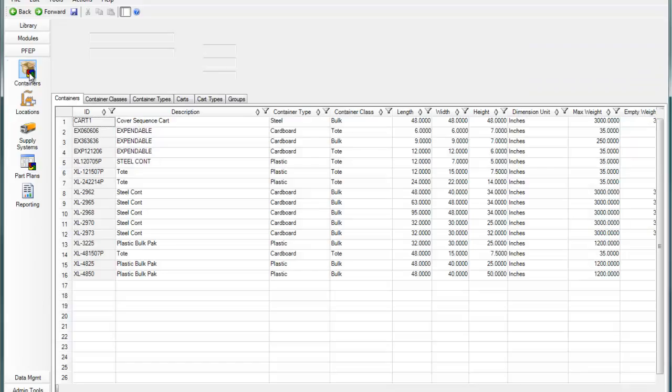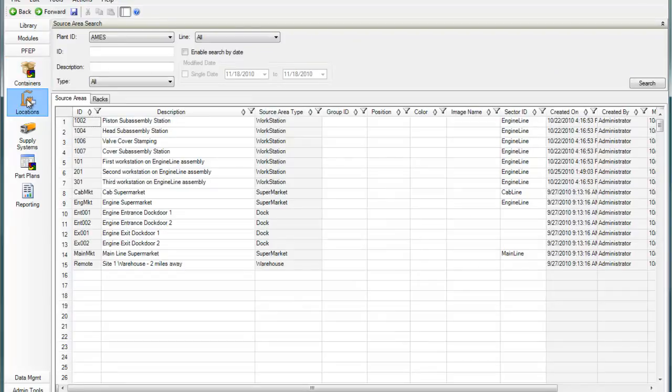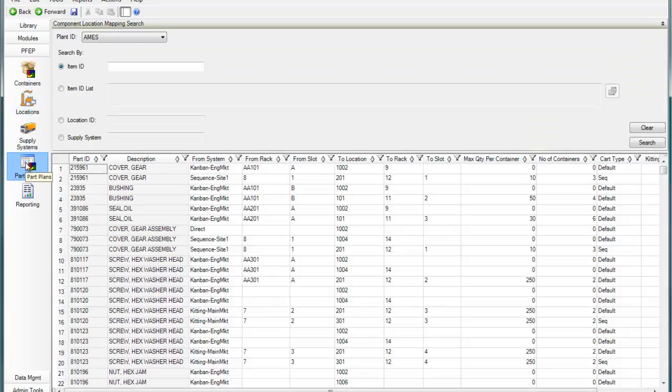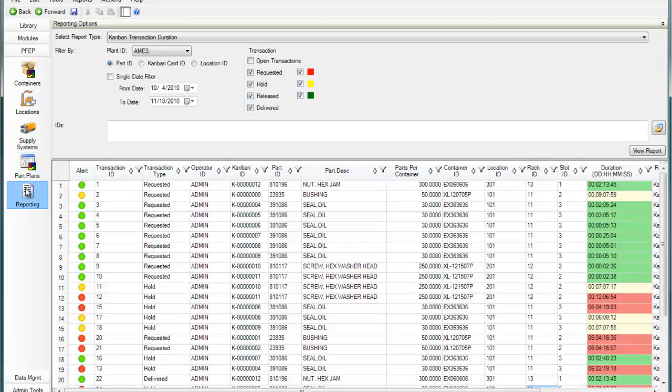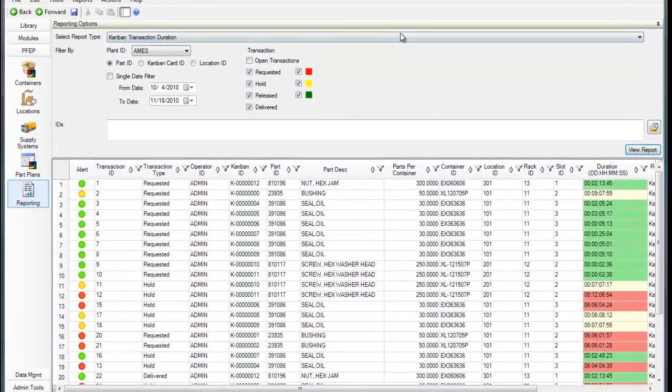You can manage all of your company's material handling information with ProPlanner's Plan for Every Part module. PFEP is used to define where parts are received, stored, and delivered in the plant, as well as how the material is moved. Transform your material handling using e-Kanban and e-Kitting made possible by PFEP.